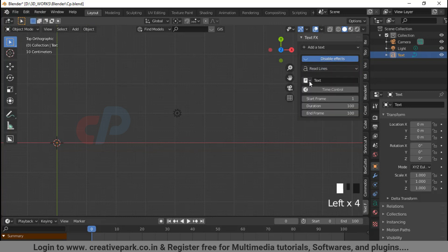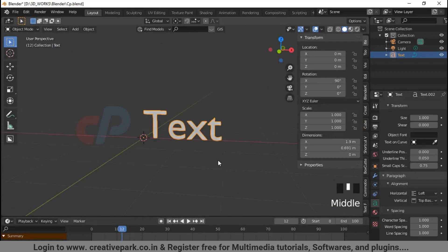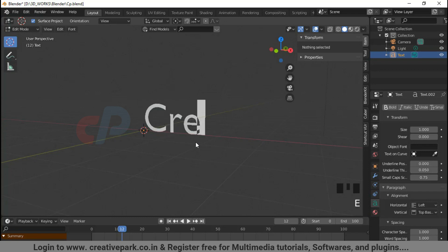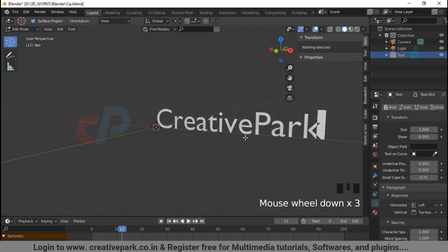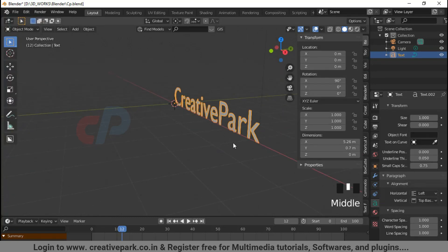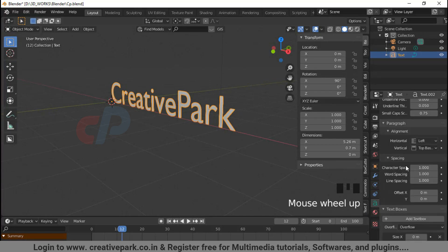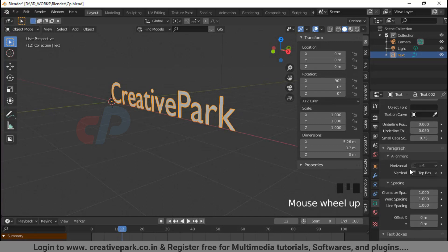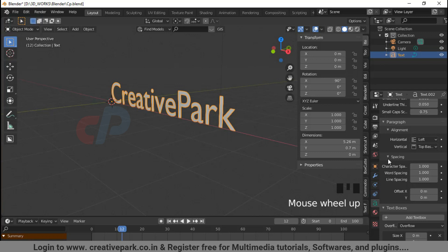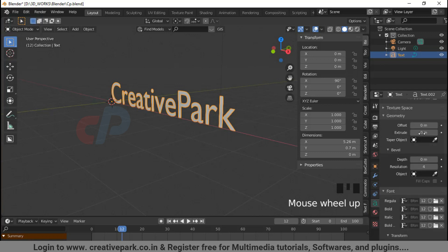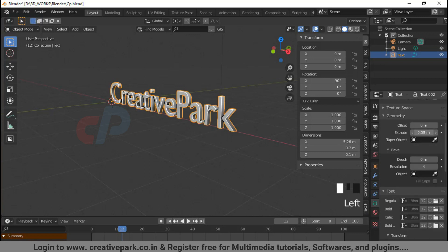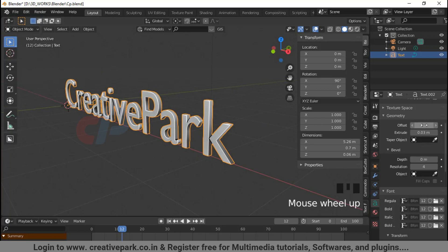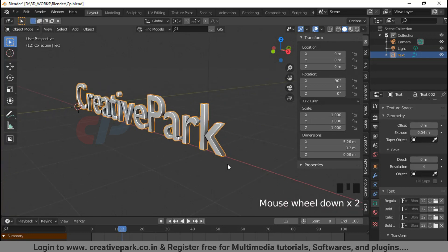To customize the text, press Tab in edit mode and enter your text. You can also increase the depth of the text from the object data panel, increase the offset and extrude parameter in panel, and also change the fonts as shown in the video.